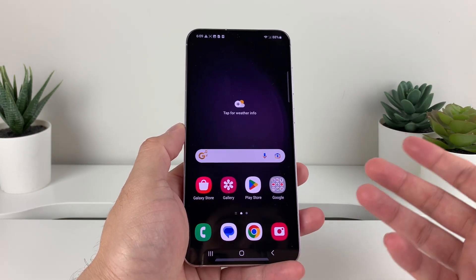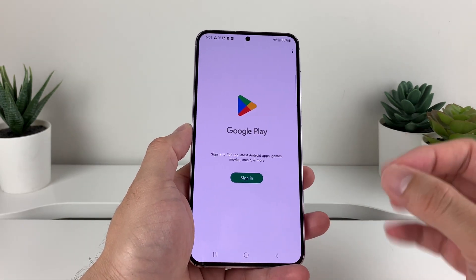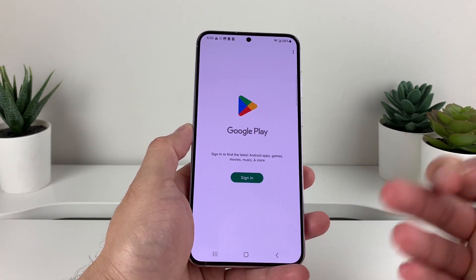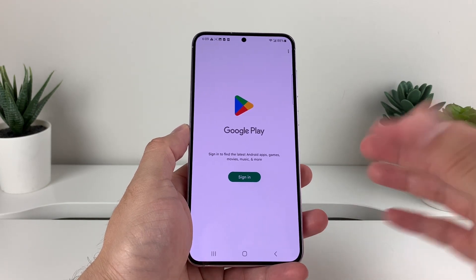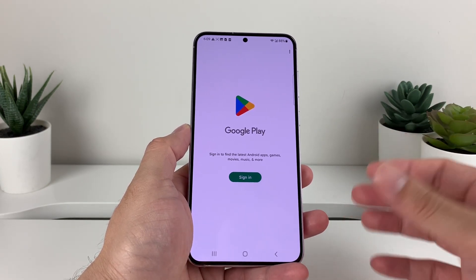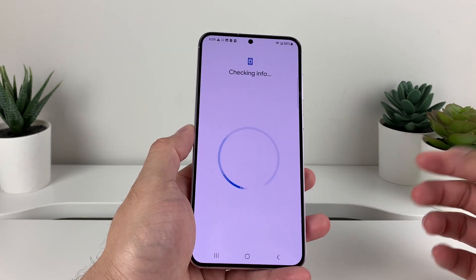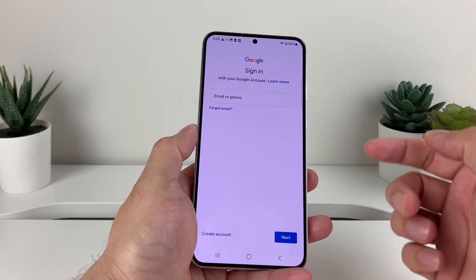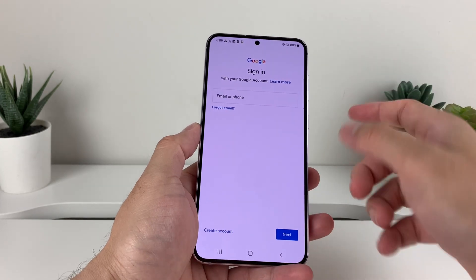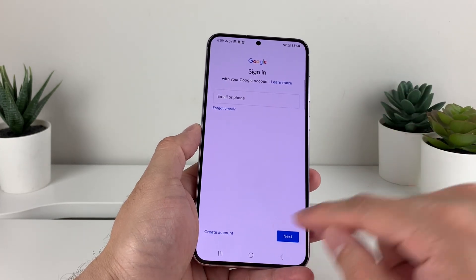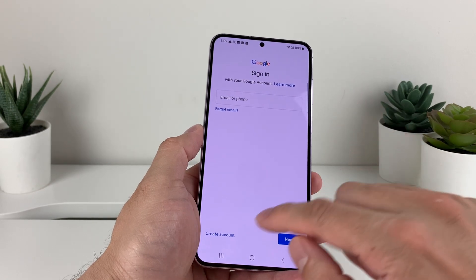The first way to download apps is to go into the Play Store. If you're not signed in already, you need to sign in to a Google account, which is free to create if you don't have one, or you can use an existing one. Click on Sign In and once you click on Sign In, it's going to load. Make sure you're connected to good Wi-Fi or cellular data in order to access this.